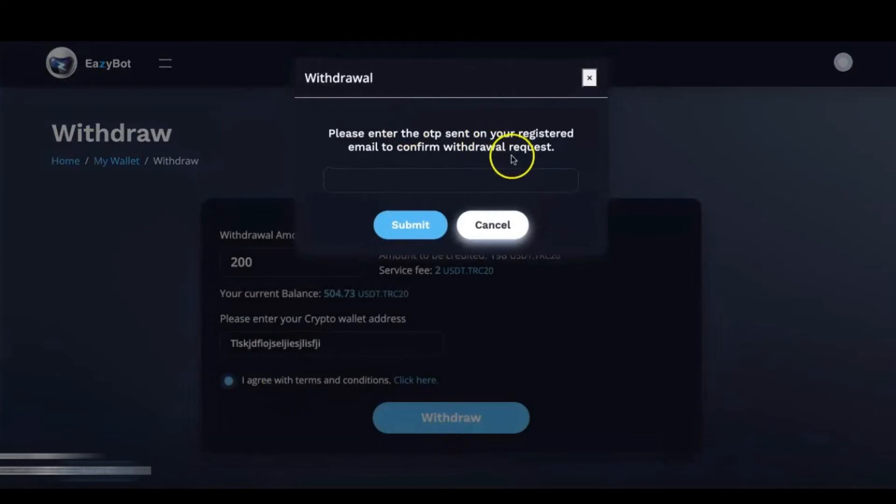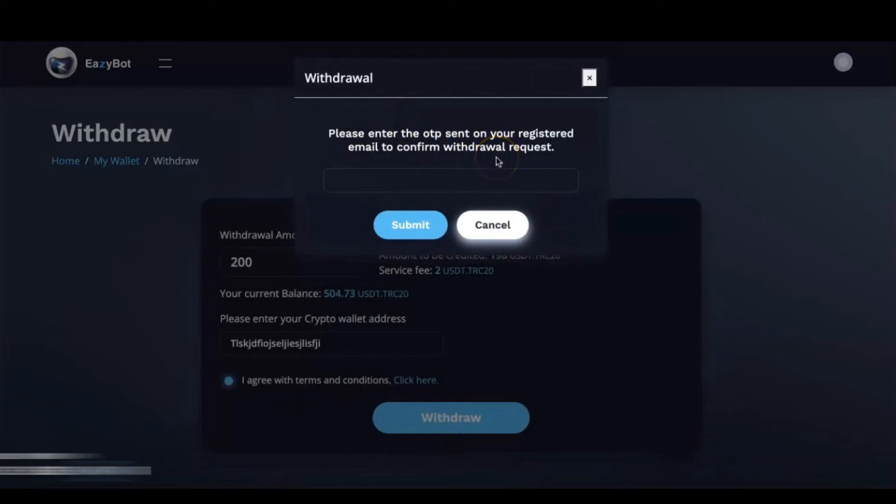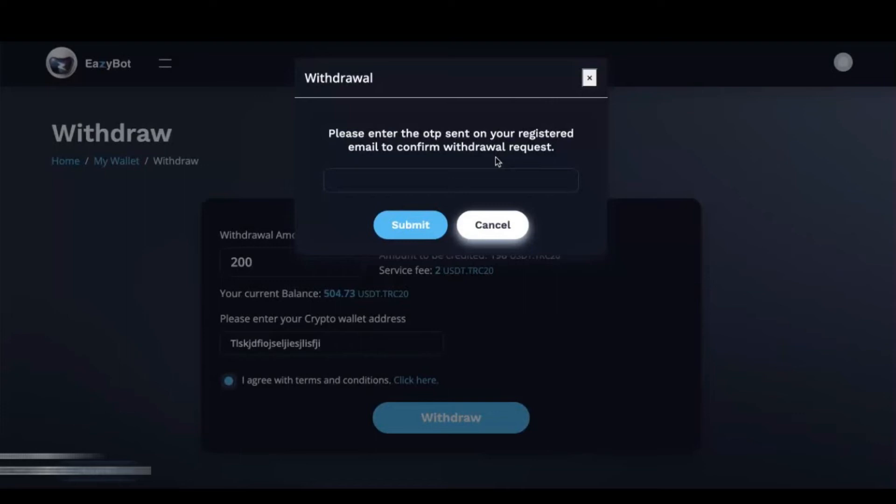We're going to get a pop-up. Please enter the OTP. OTP stands for one-time password. So please enter the one-time password sent on your registered email to confirm withdrawal request. So important, please, please, please make sure that you have access to the email that your account is registered to. That's where the one-time password will be sent. You'll get a six-digit code in that email, and once you get that code, you're going to enter it here.